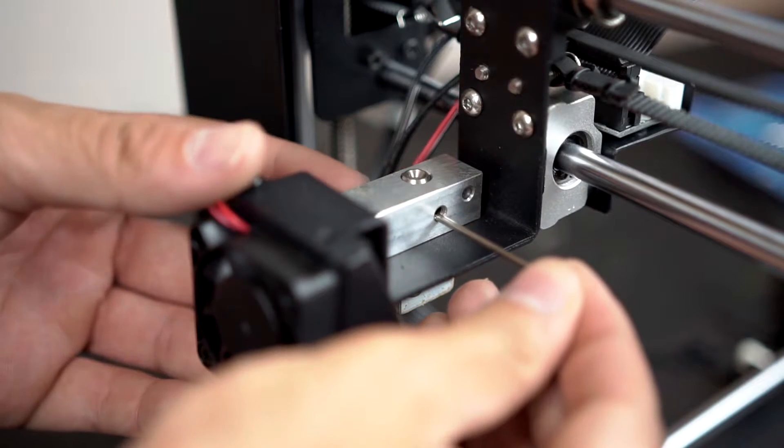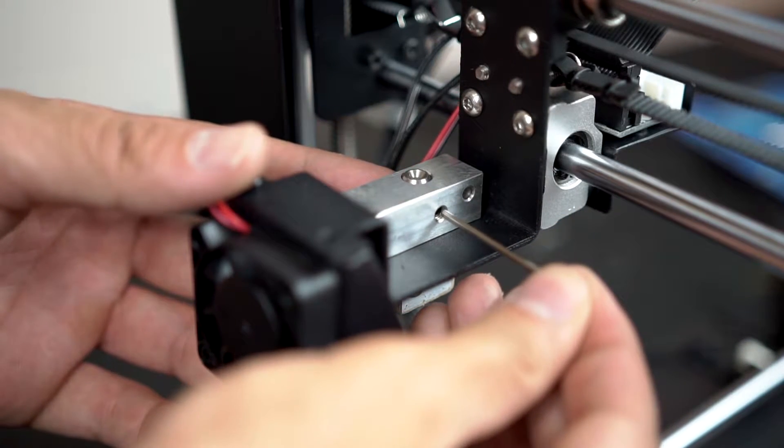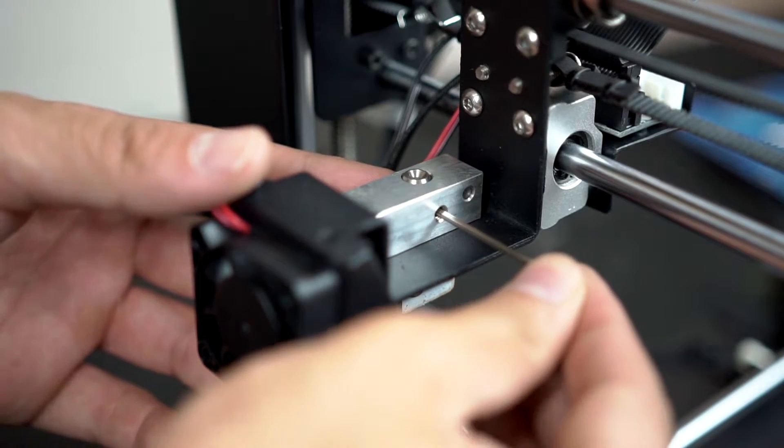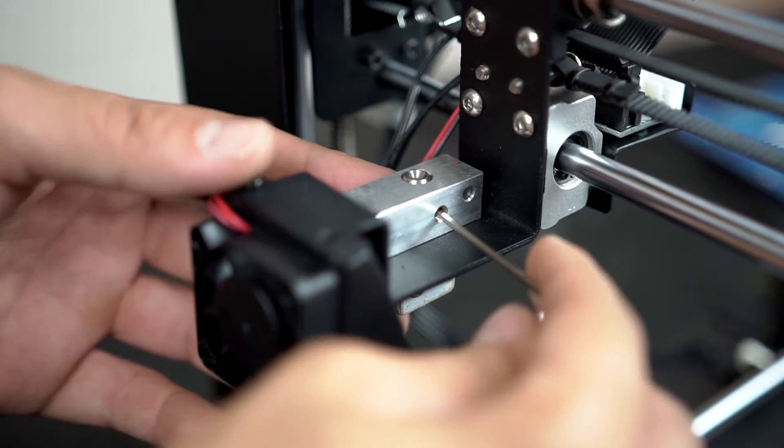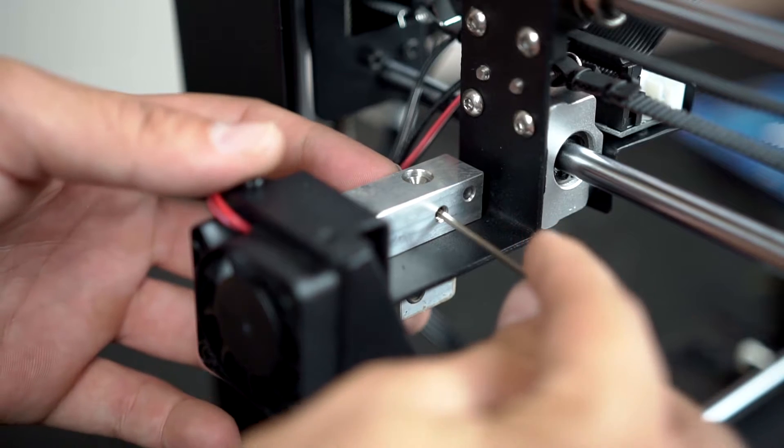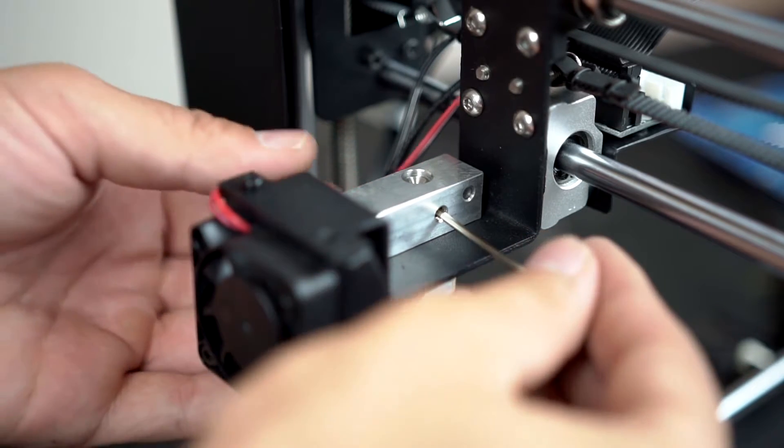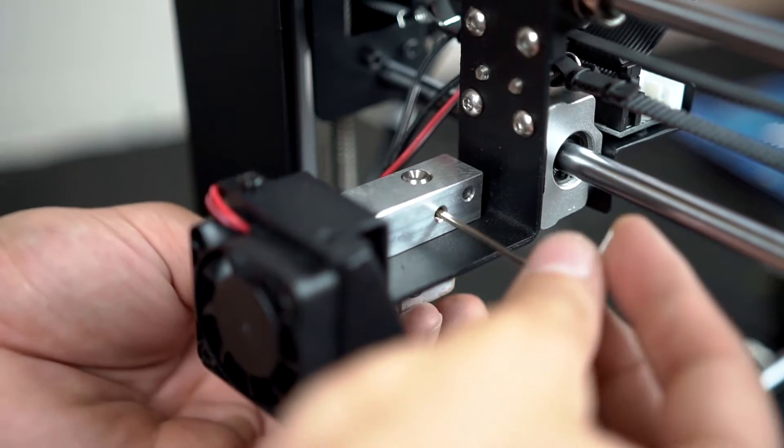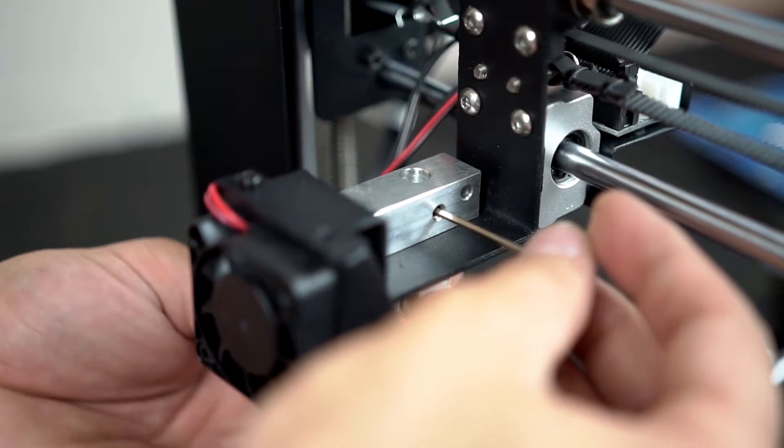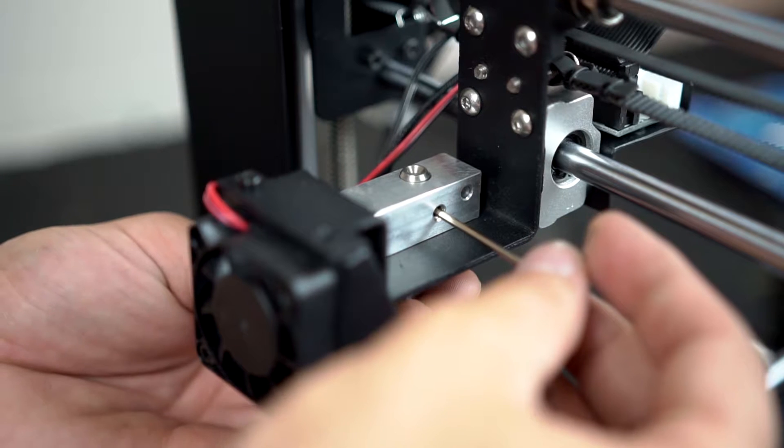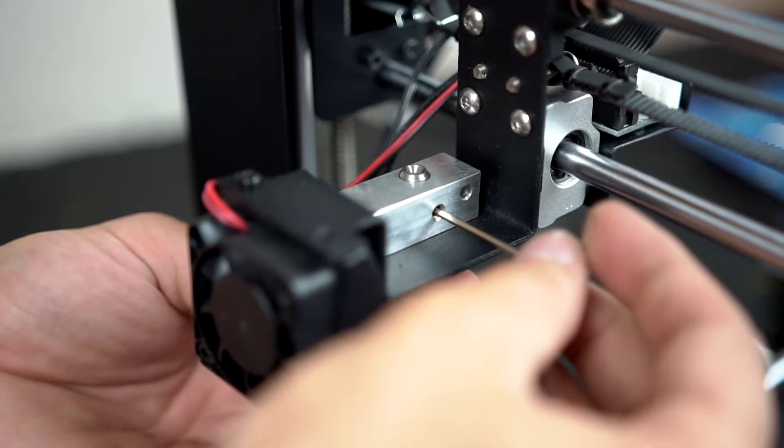Step 7: On the right side of the aluminum bar that holds the extruder together, you'll see a set screw holding the extruder barrel in place. Loosen the screw but do not remove it.